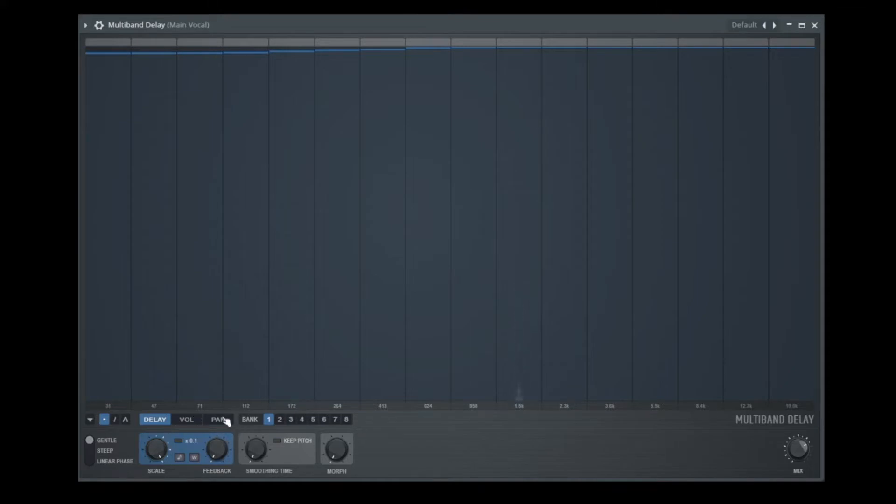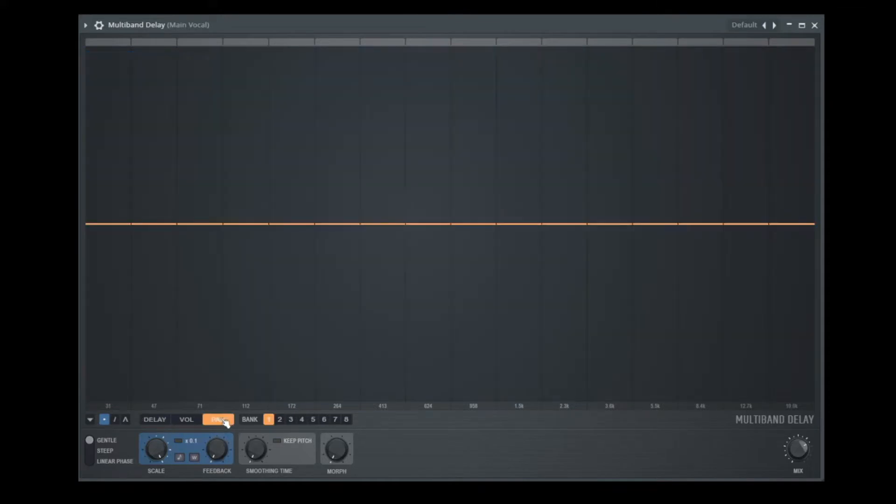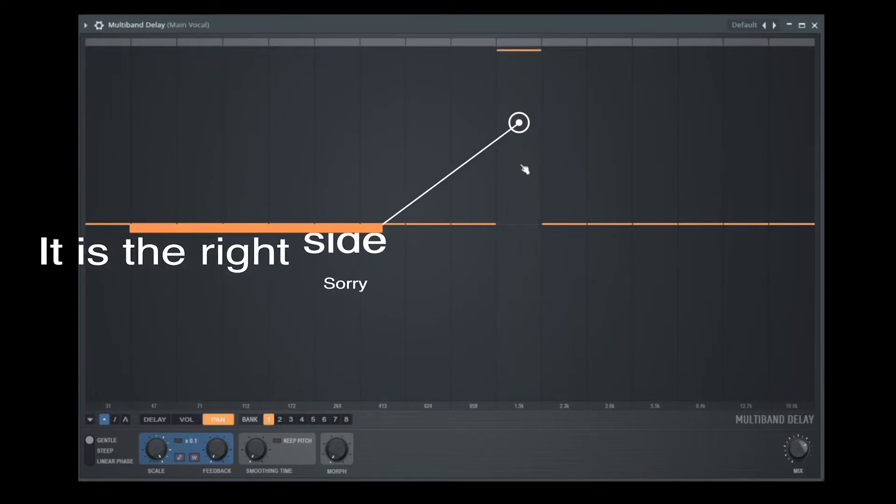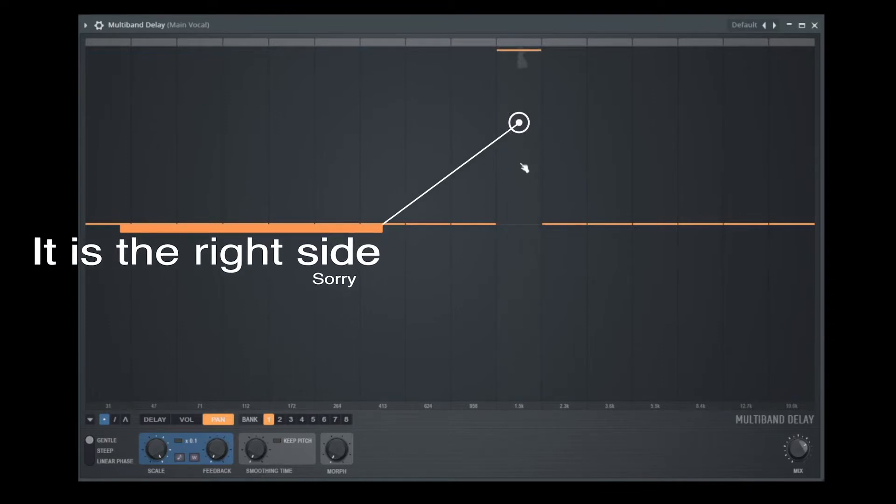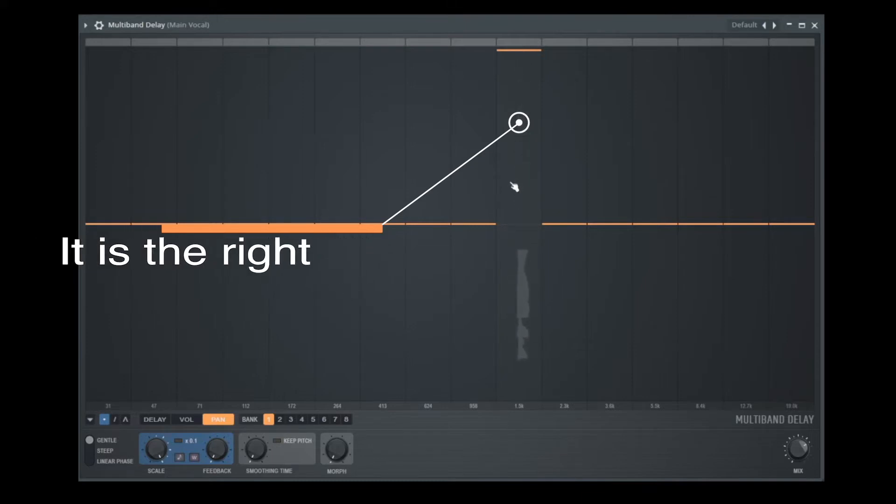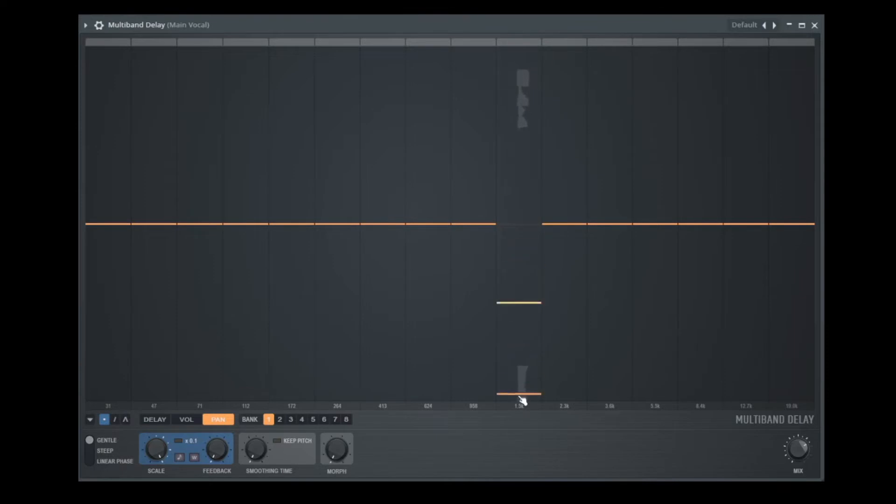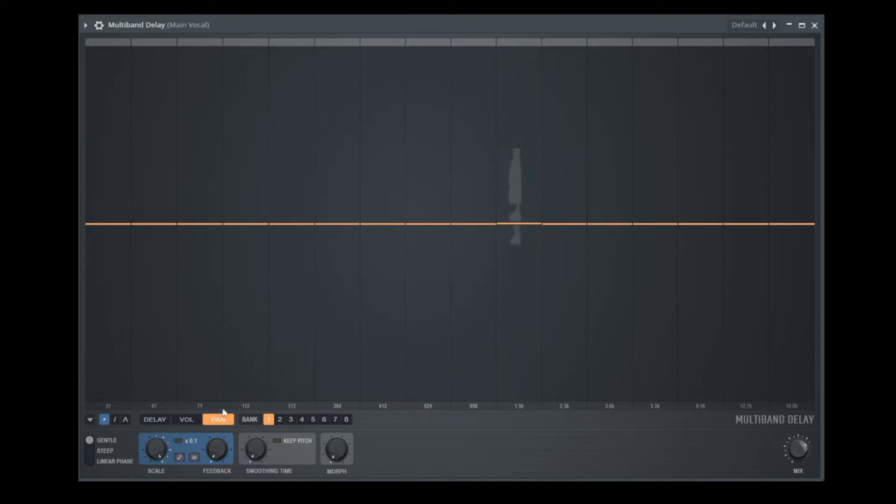And now we go to the panning. Here we can say, I want to hear this band here on the left side. I'm not sure. On my phone, it's on the right side. Or on the other side. Okay, let's go back to the middle.